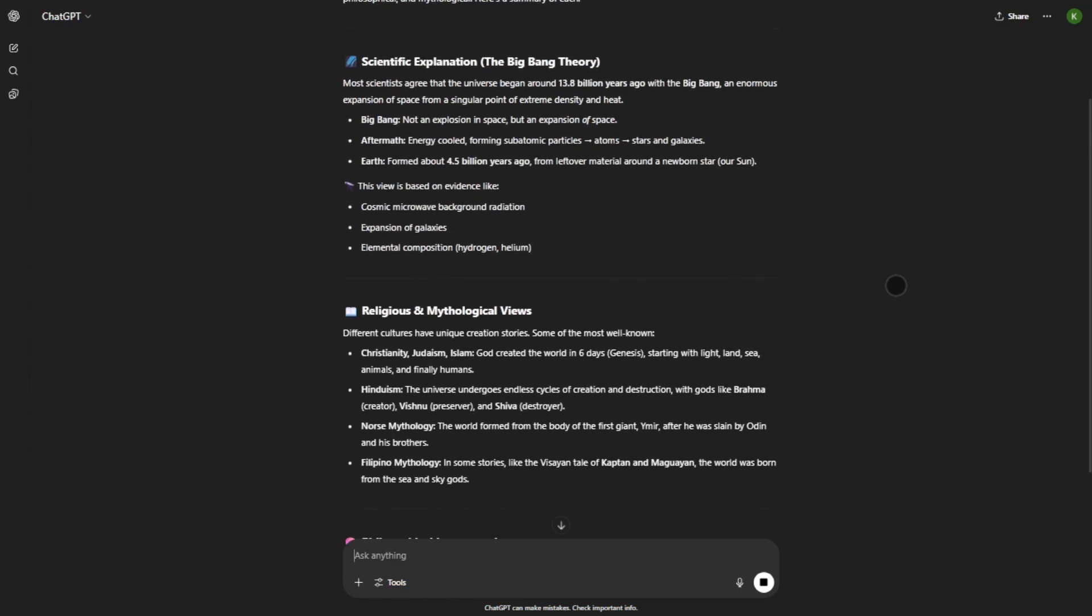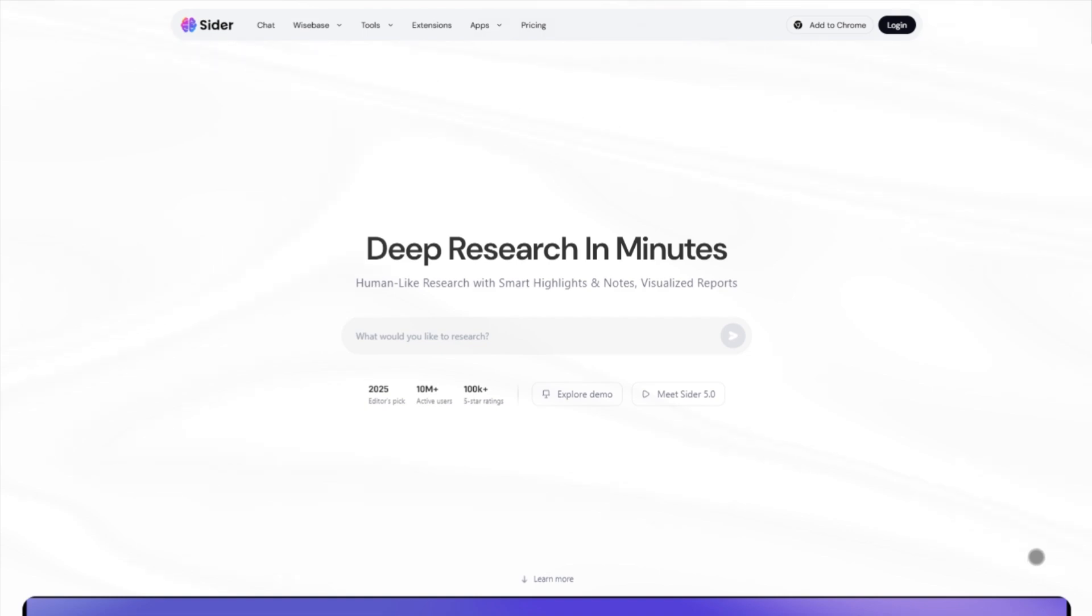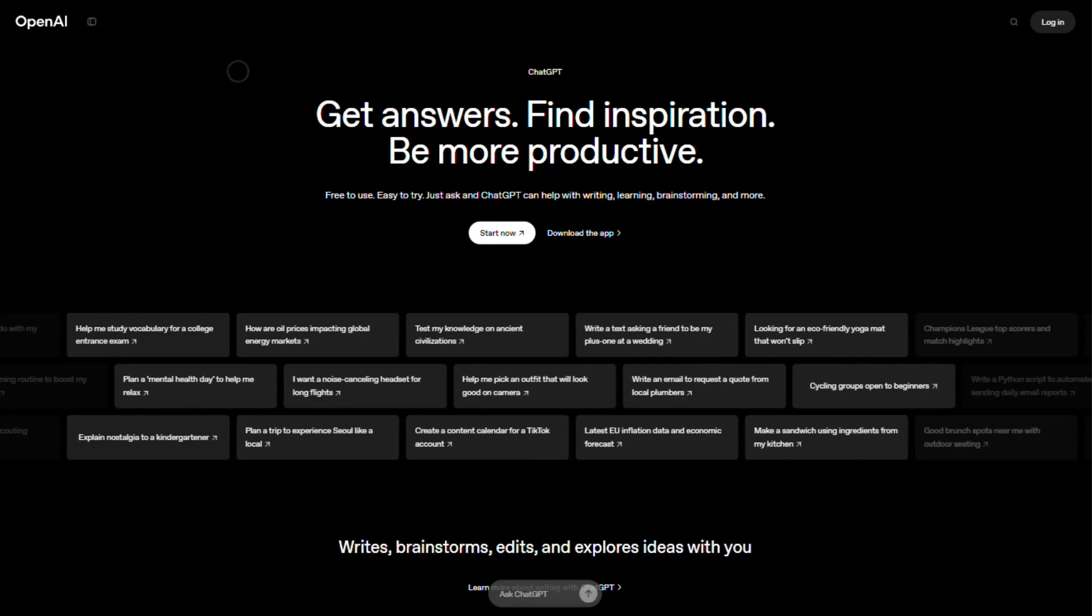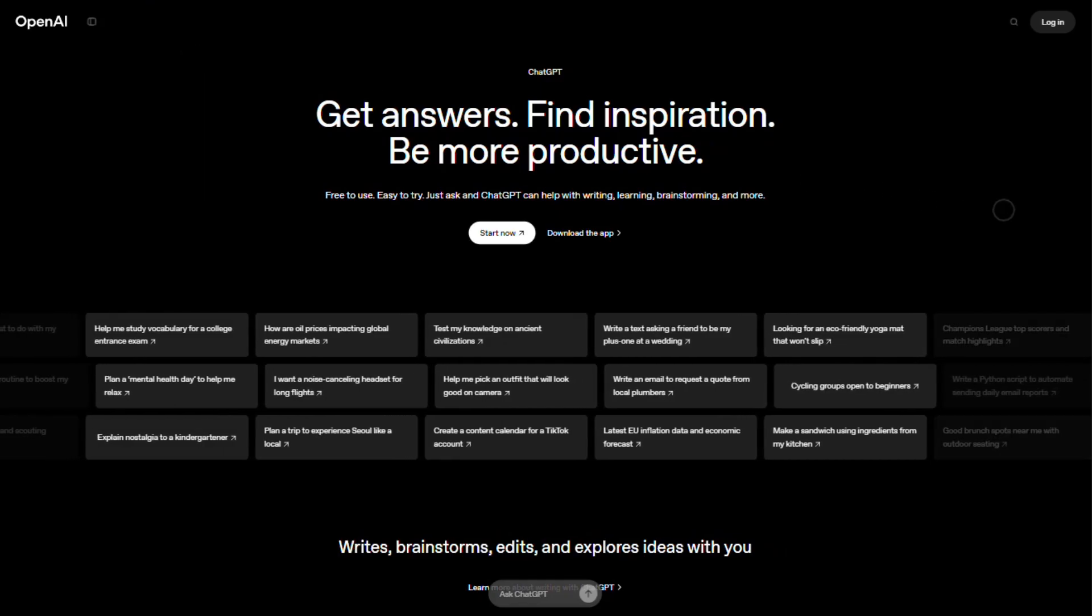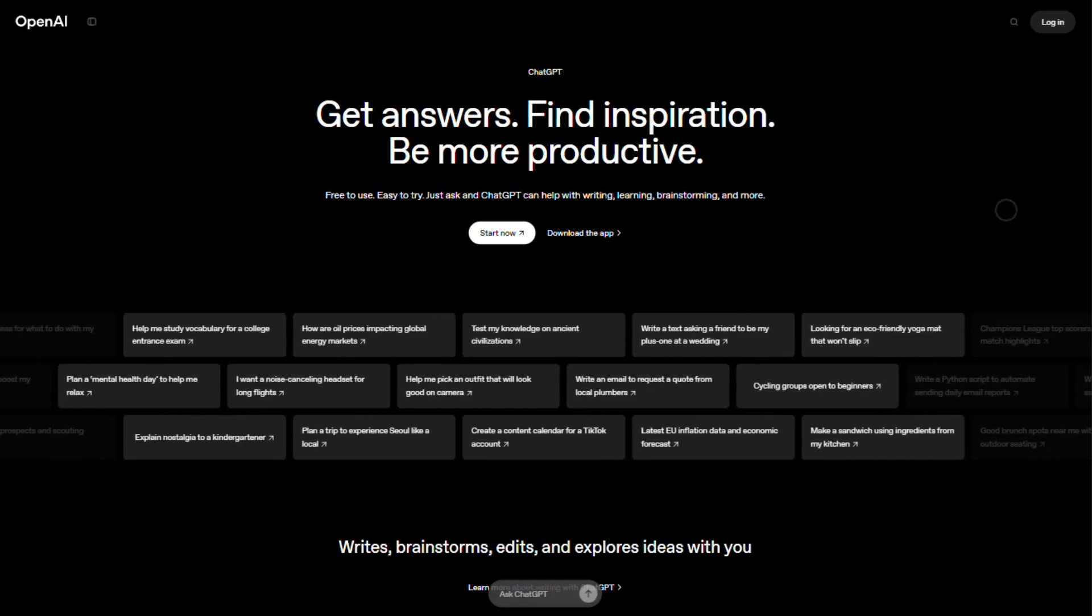Bottom line: want seamless browsing and speed? Go Cider. Want power, control, and depth? ChatGPT takes the lead.